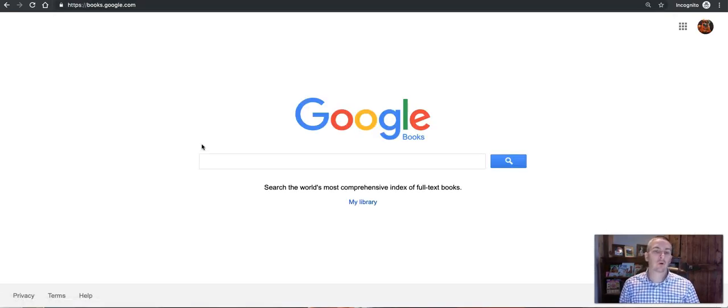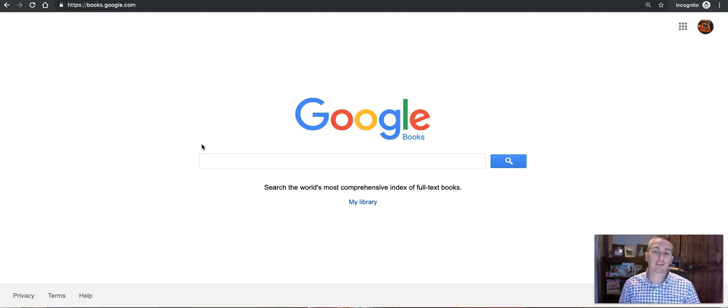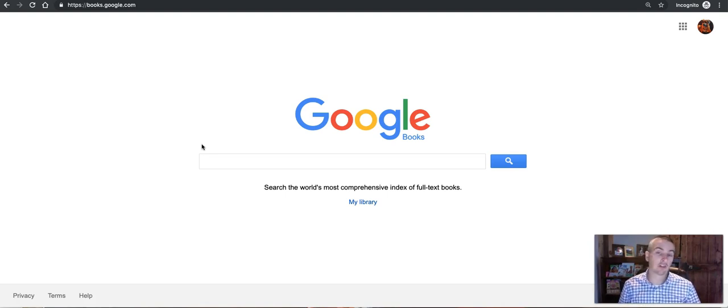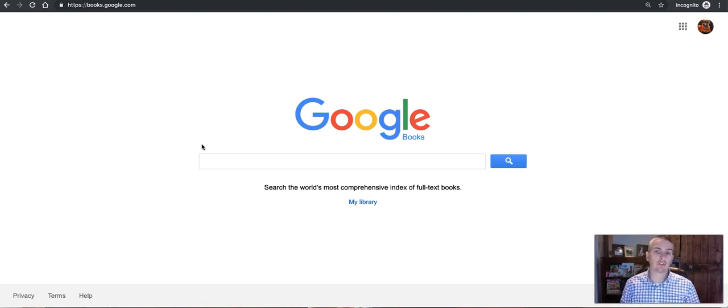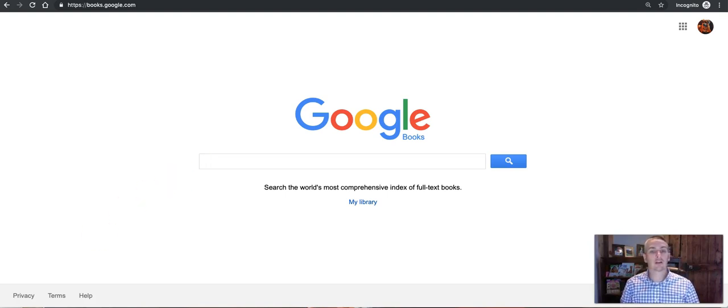So that's a short overview of the new user interface in google books. As always for more tips and tricks like this please check out free tech for teachers.com and practicaledtech.com